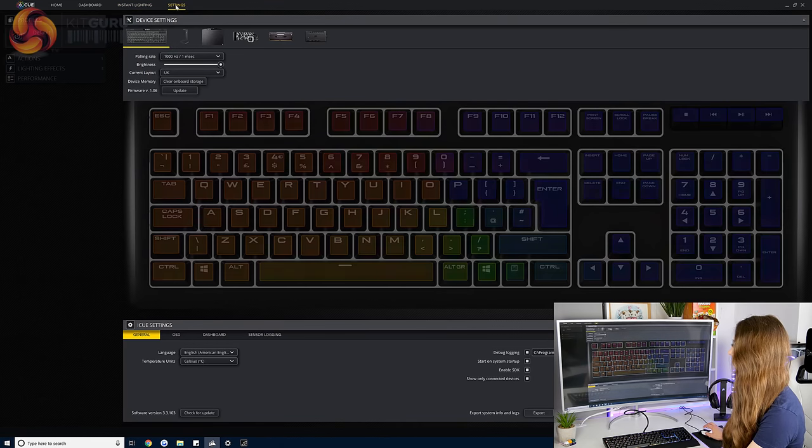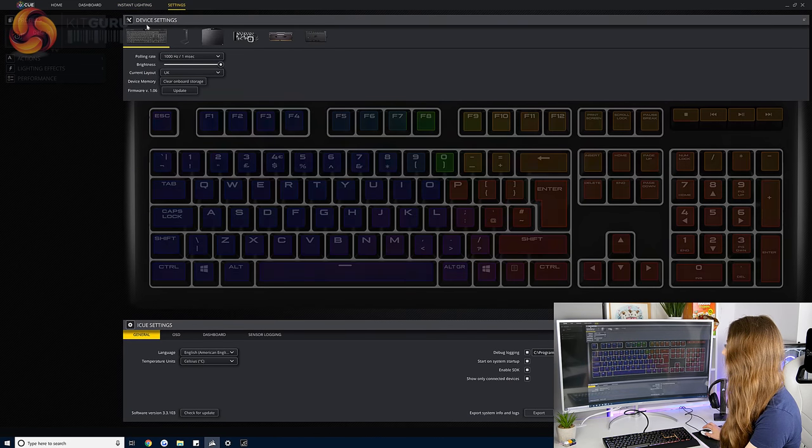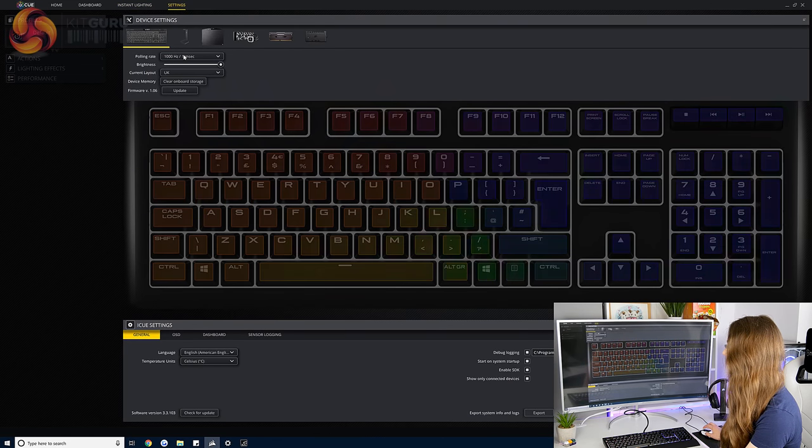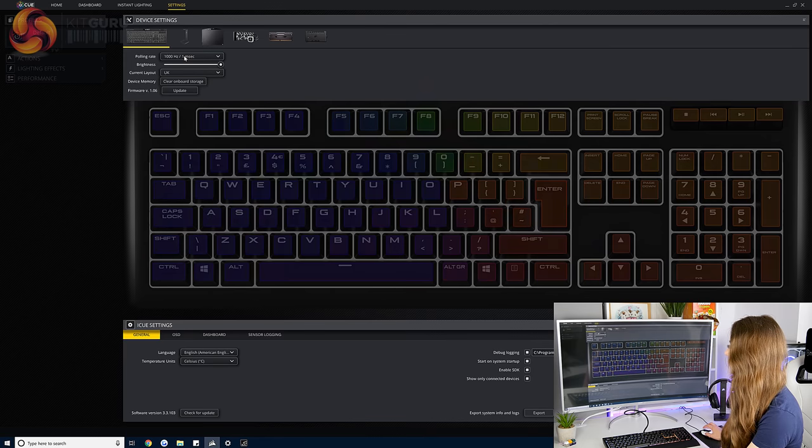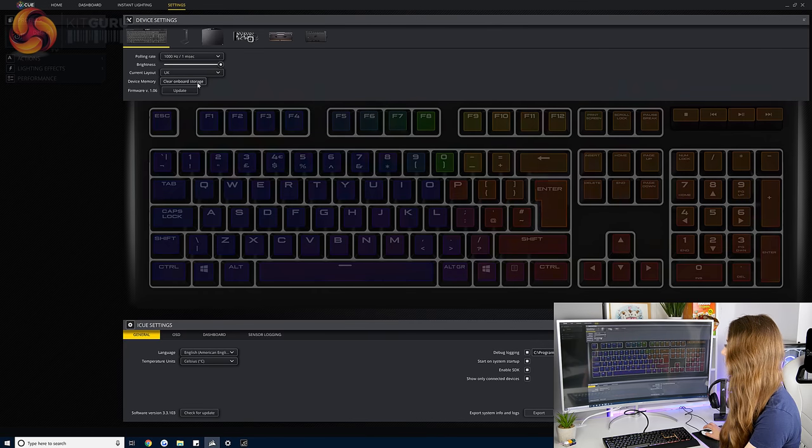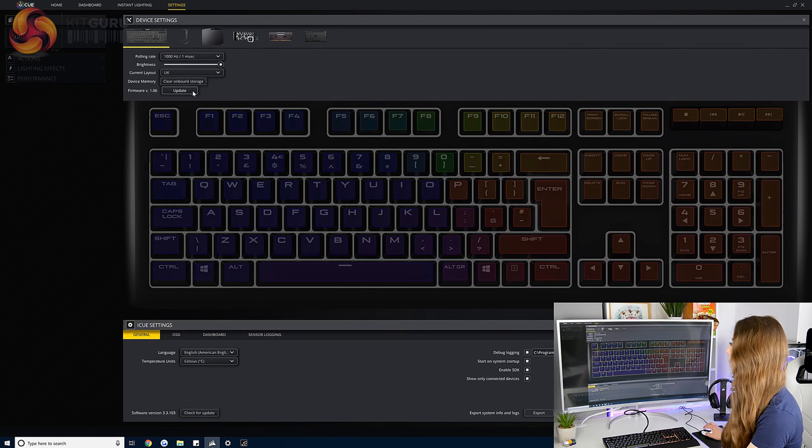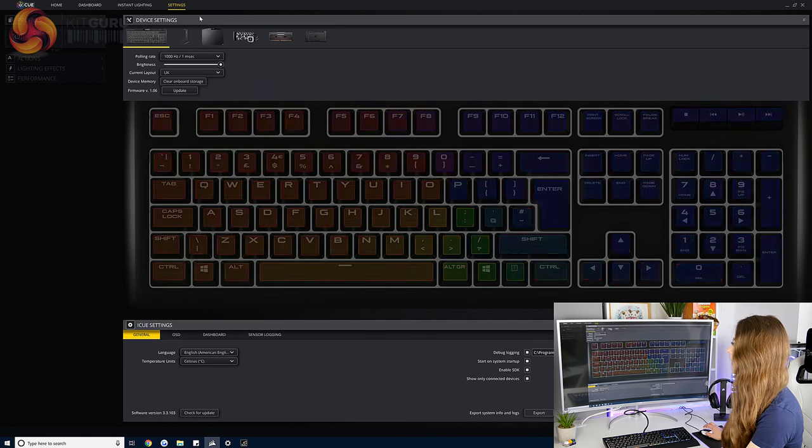And on the settings tab, this is where you can change the polling rate, change the brightness, change the layout and then update the firmware as well.